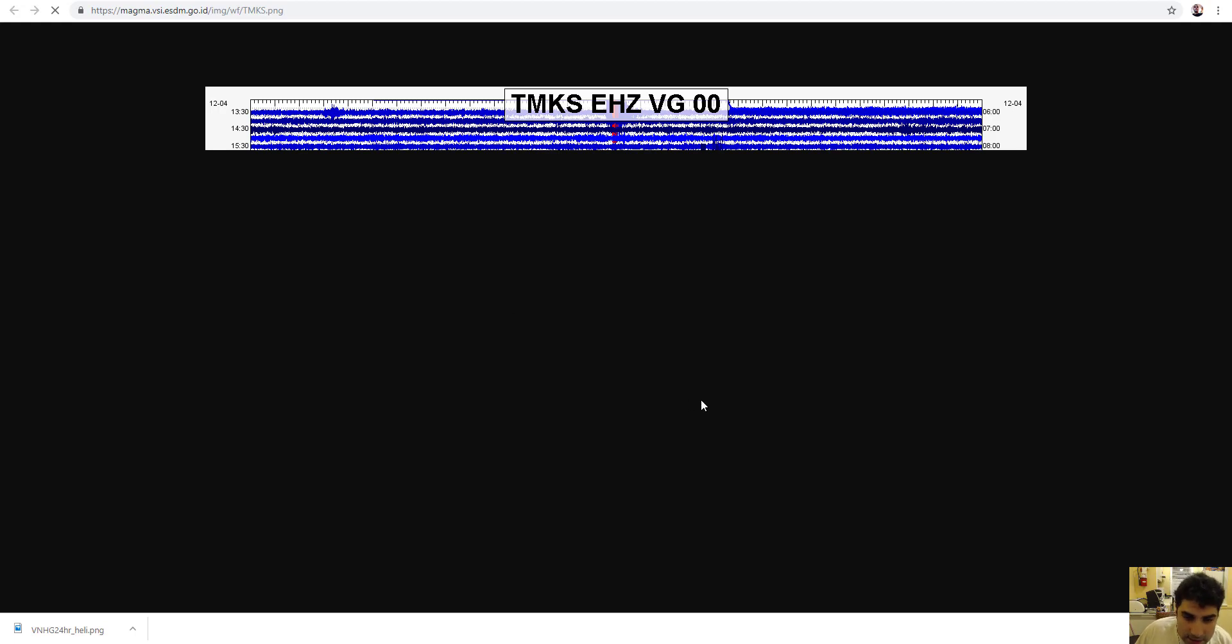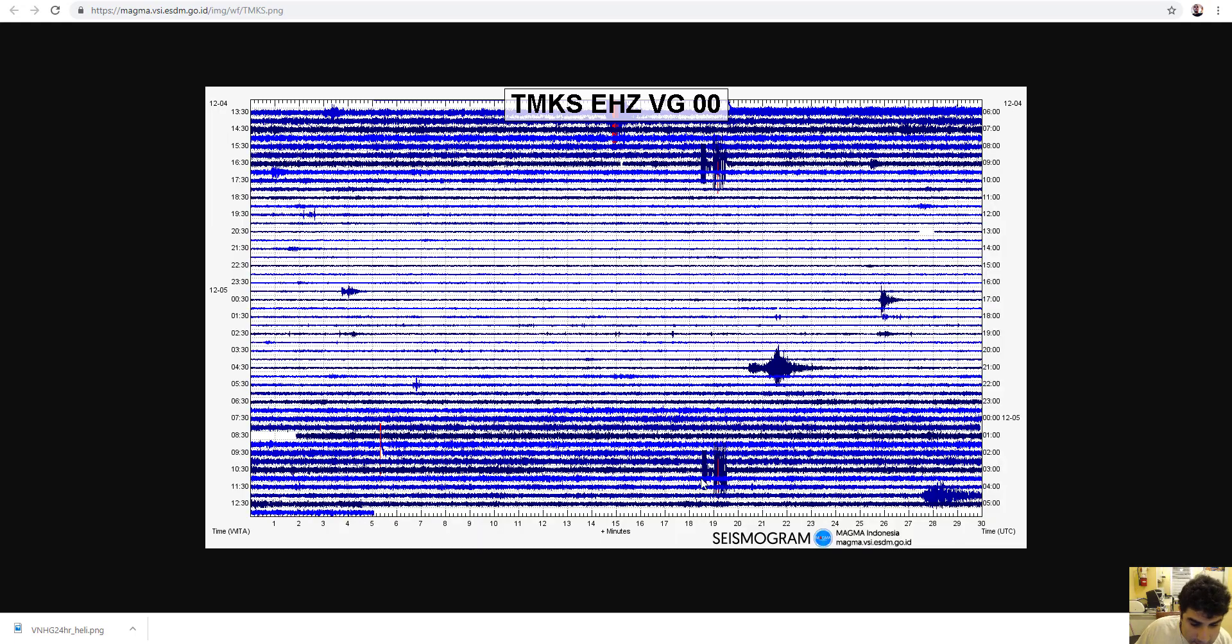Looks like it got picked up on all the seismos, on all the Pacific Basin.